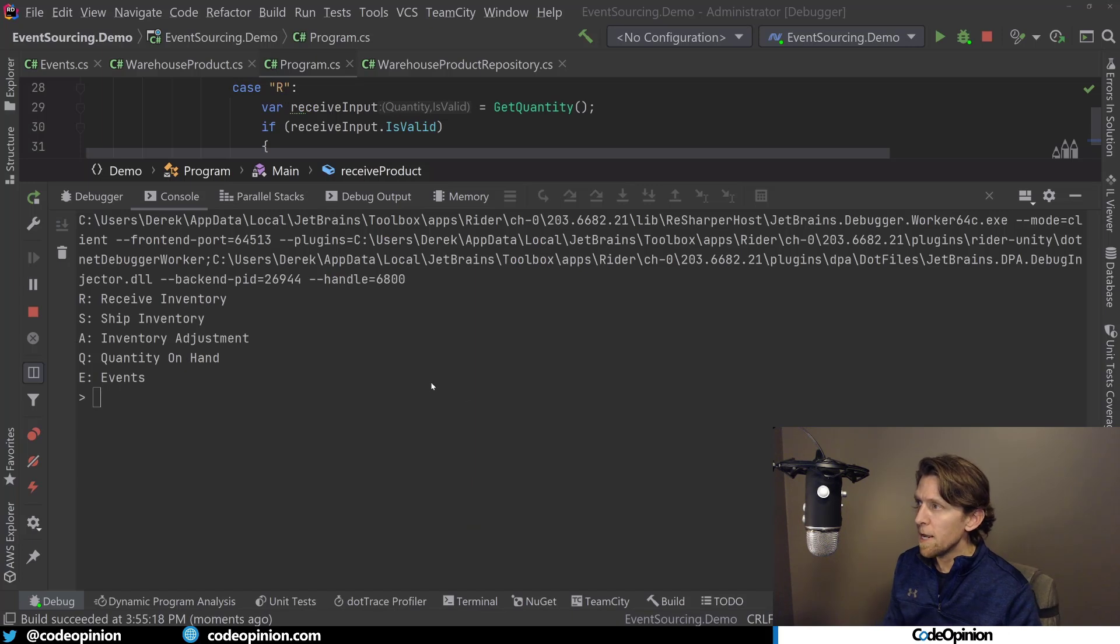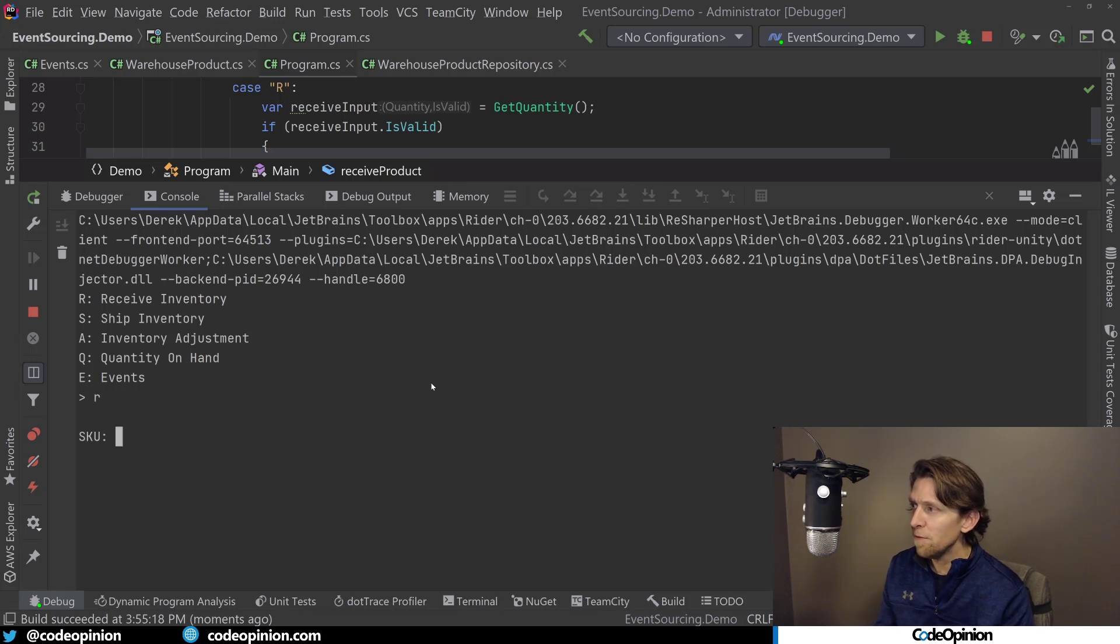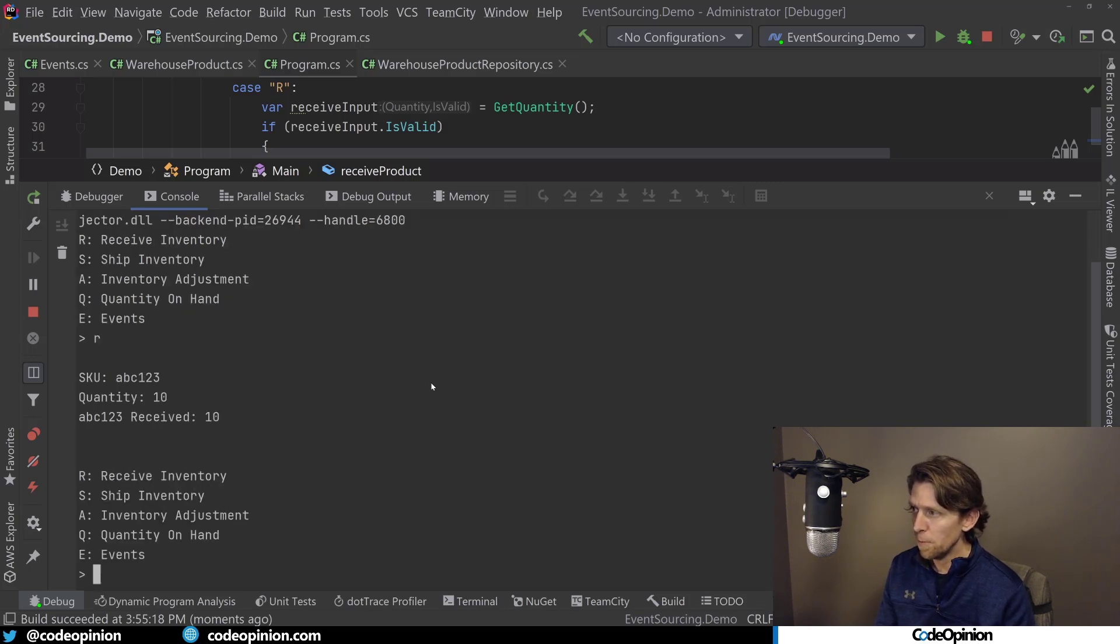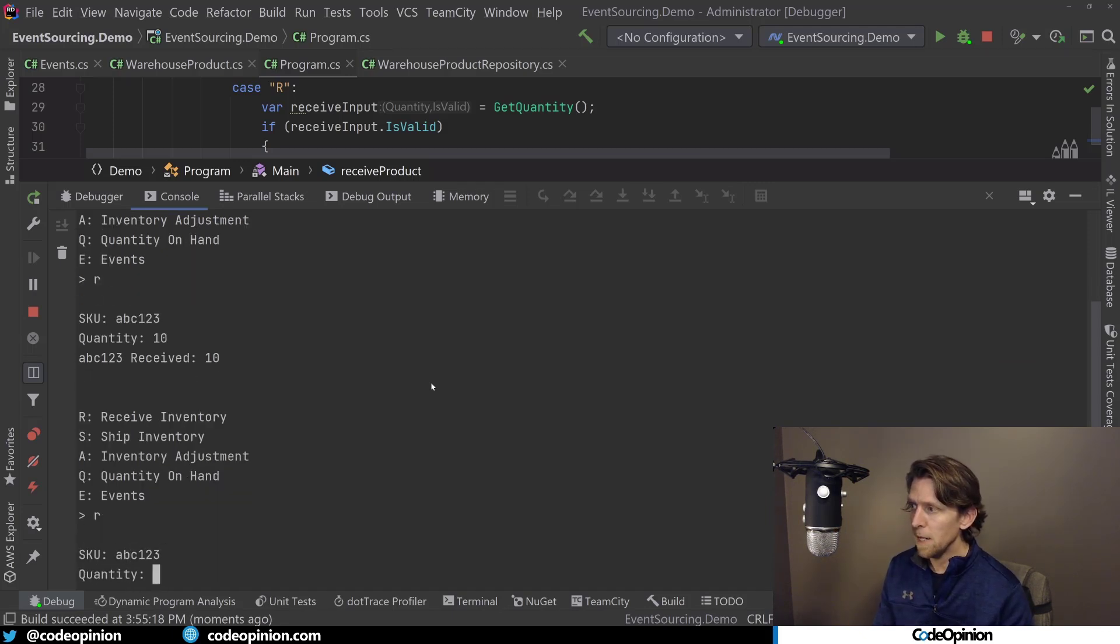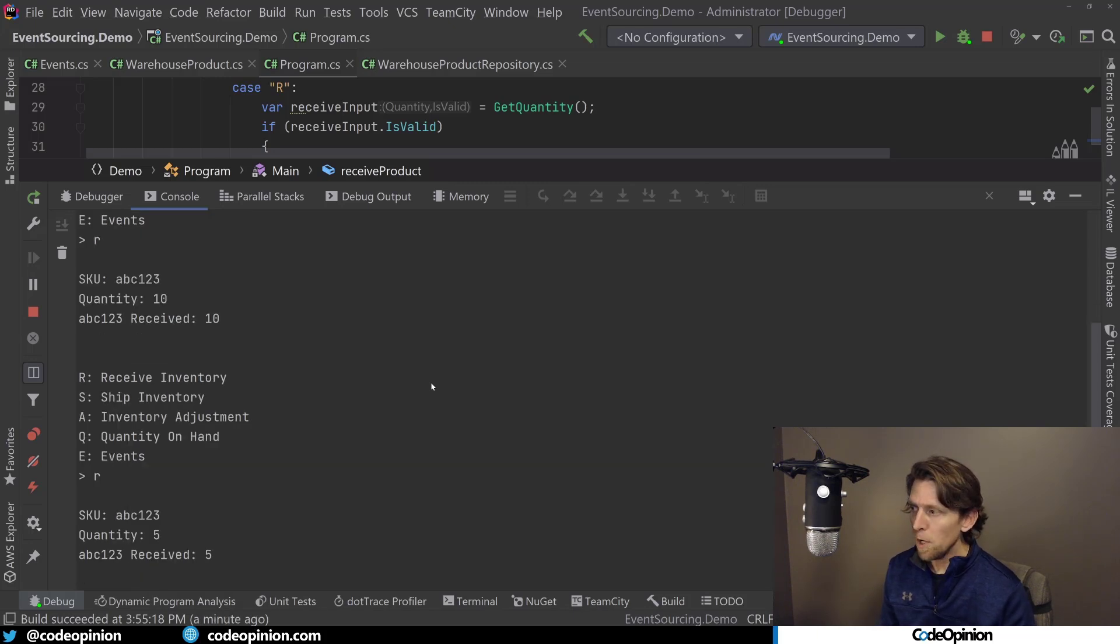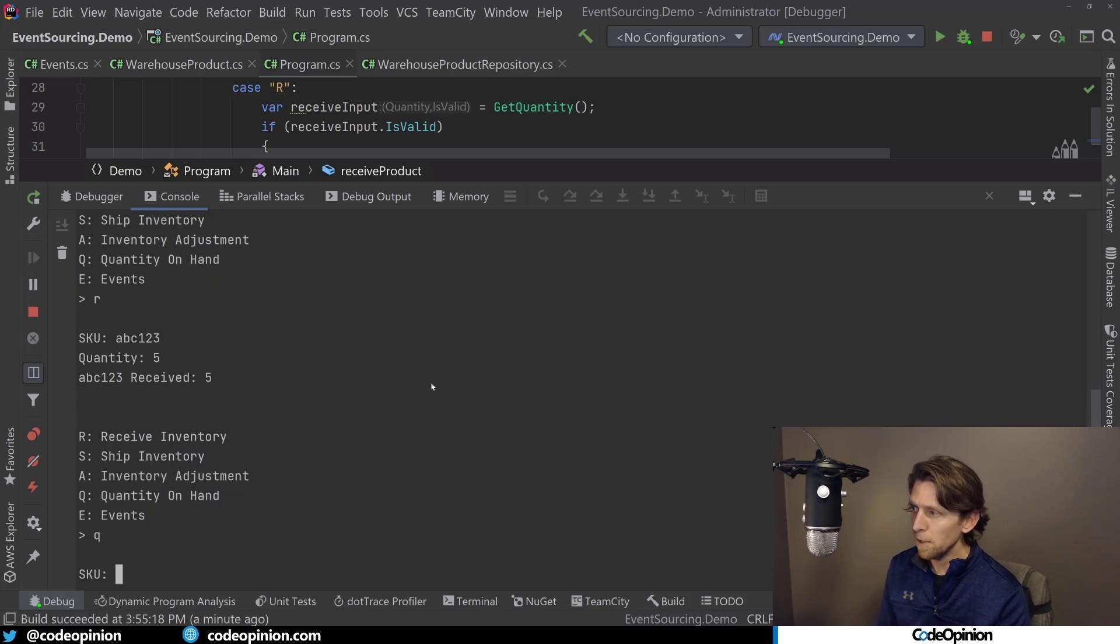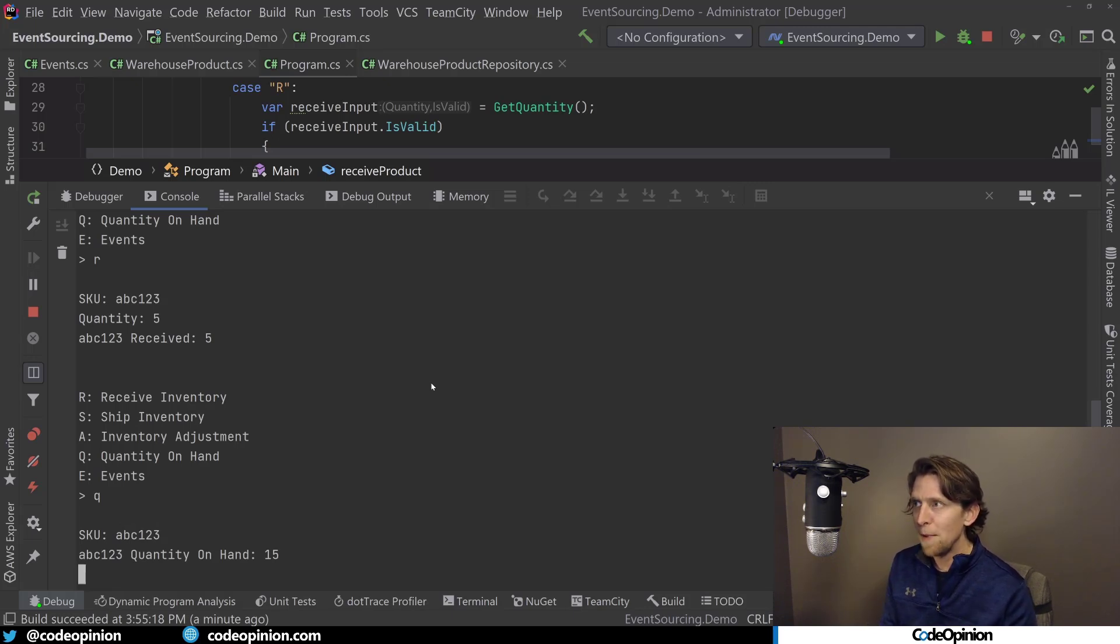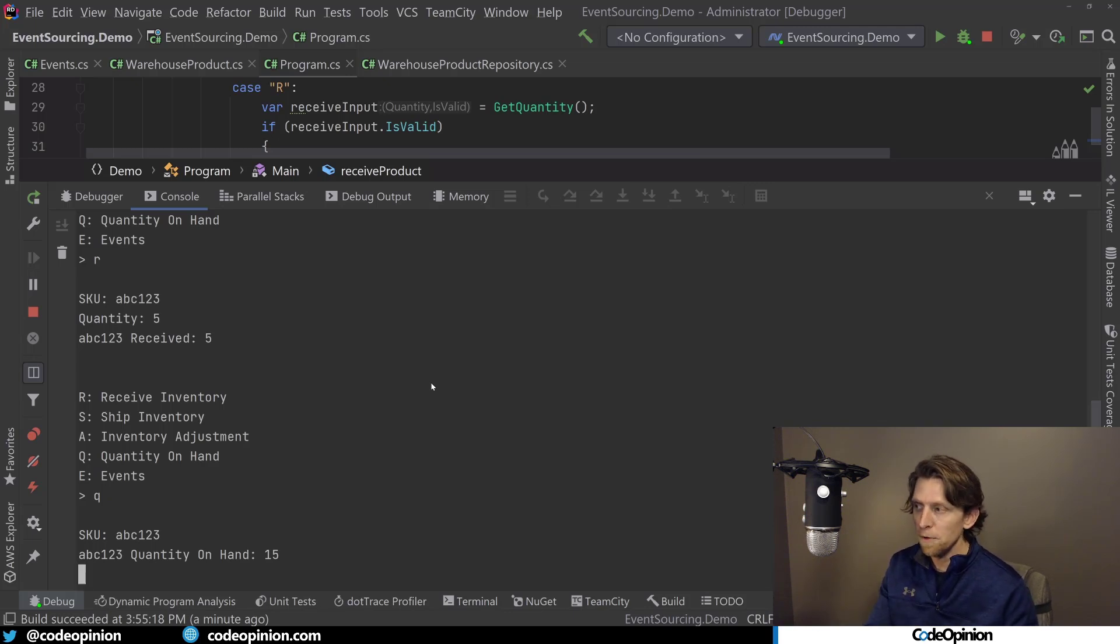All right, so I'm running it now, and I'm going to do the exact same flow that I started this video with. So I'm going to call receive inventory, and we're going to do abc123 is the SKU, and we're going to receive 10 quantity. So there's the print line. I'm going to do another receive of abc123, and we're going to receive five. So at this point, we know if I look at the quantity on hand, we know we should be at 15. So if I do Q for abc123, yes, we get back 15. So when I did that, again, we went back to the repository, got all the events, replayed all of them to get back to current state, which is 15.